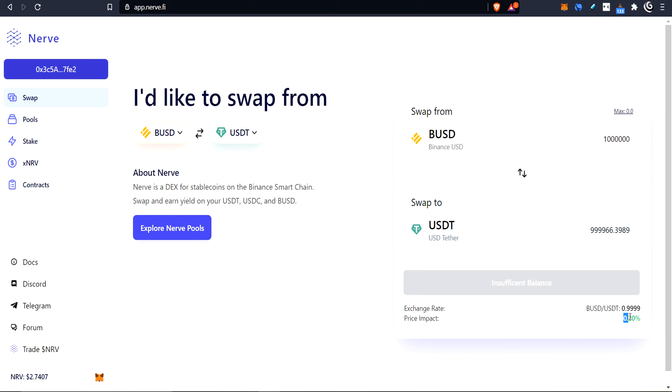Here, once we go to 1 million, we start to lose a little bit, about $40, $30 or so. So there is a bit of slippage, a bit of price impact when you get up to 1 million, but 100,000, 200,000 should be okay. So it's not too bad.